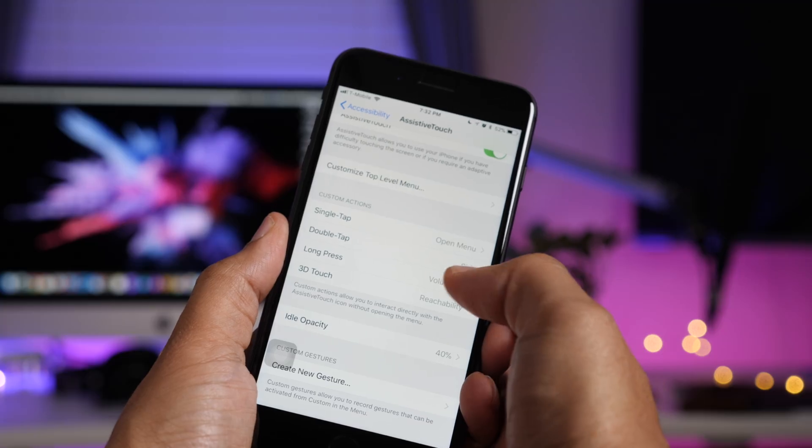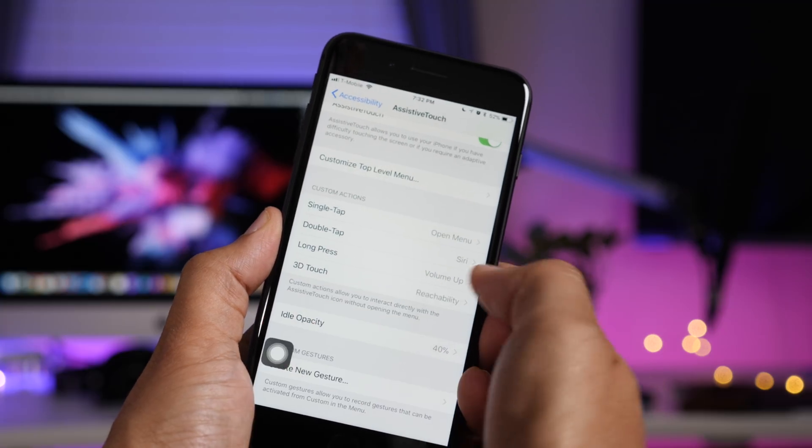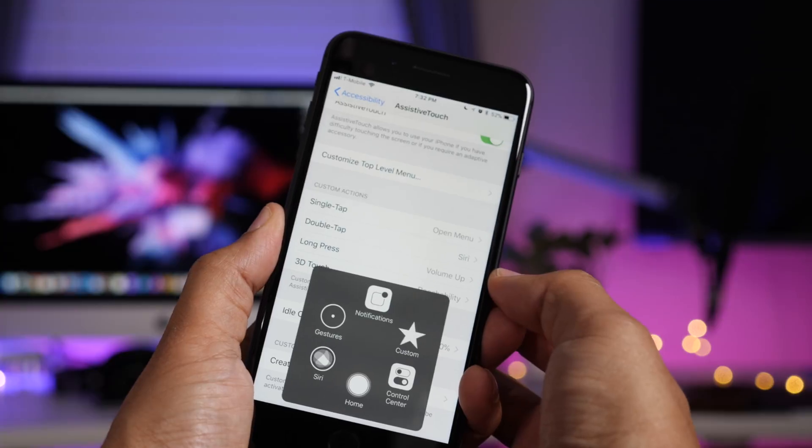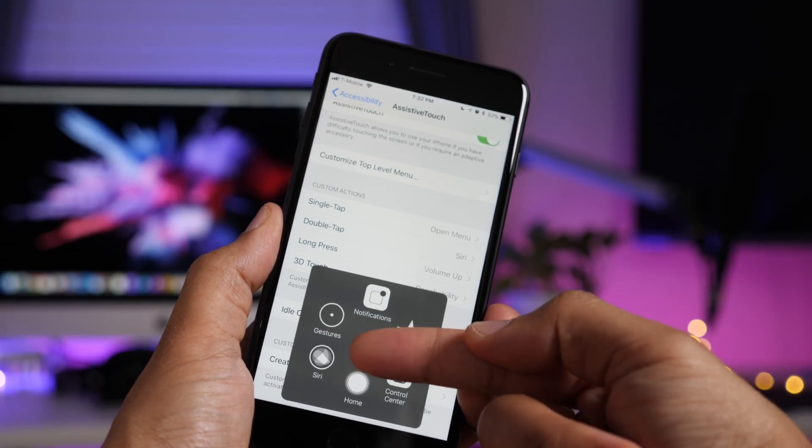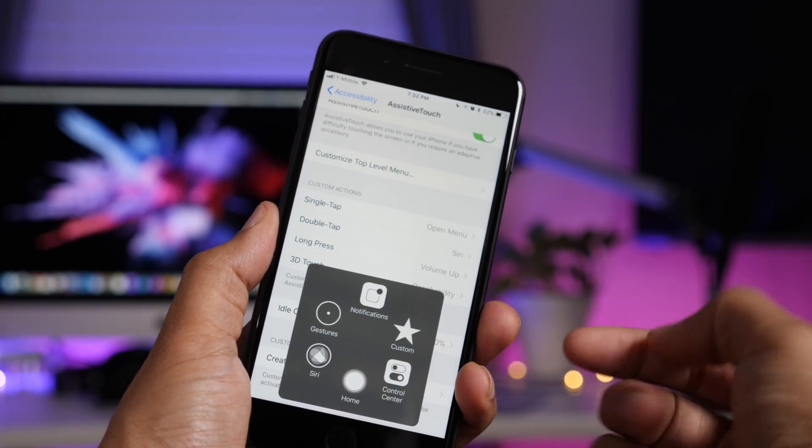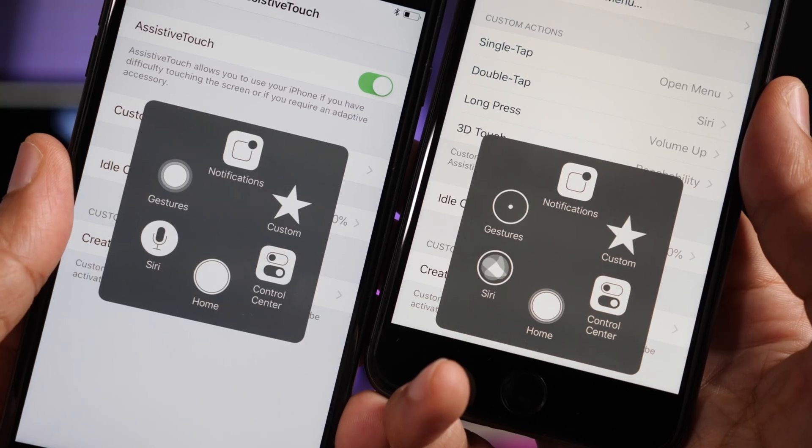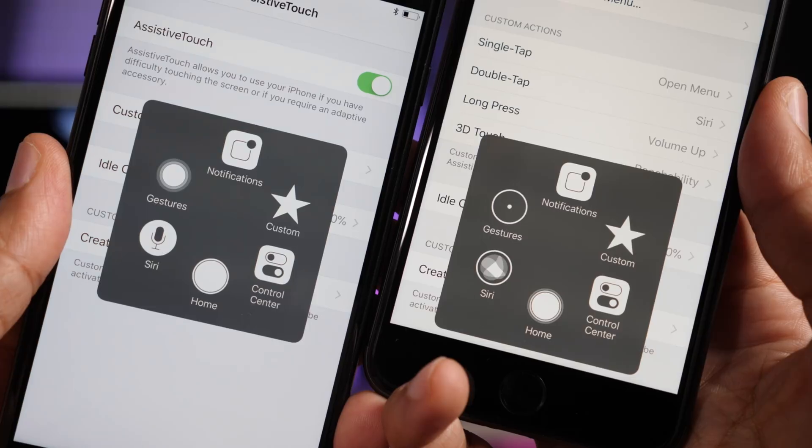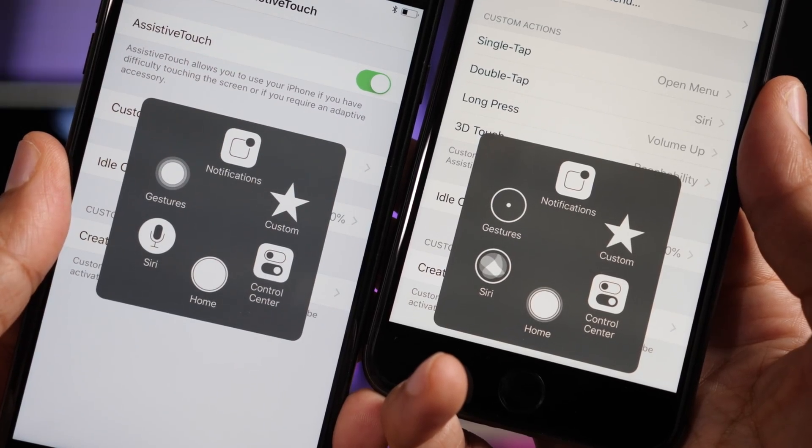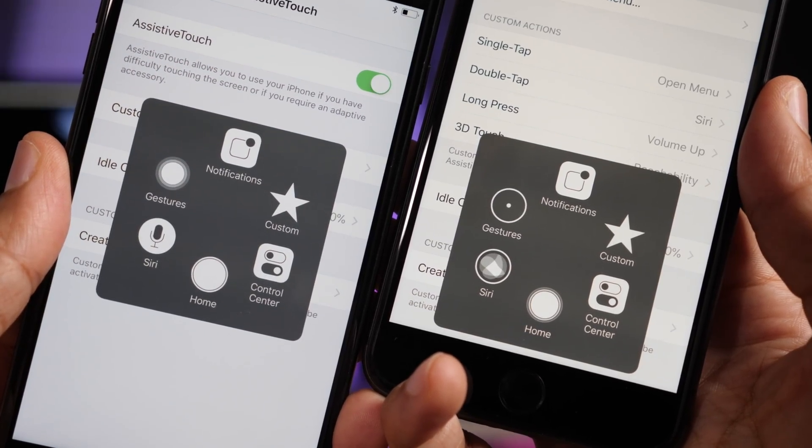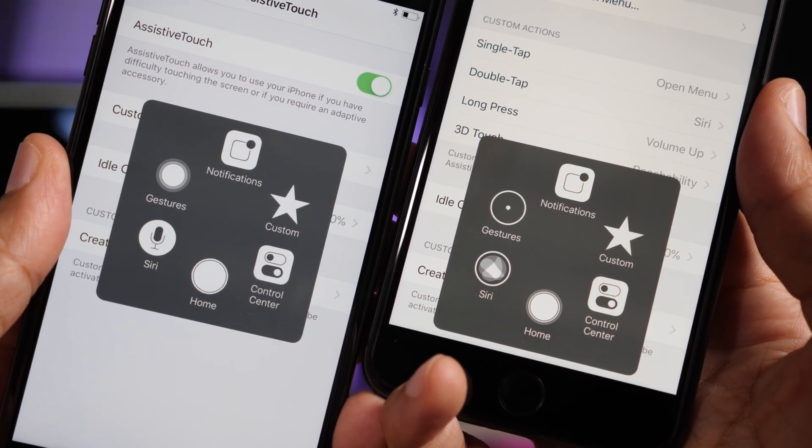Now there's also updated icons in the assistive touch menu. So you notice here, gestures, Siri and home are slightly updated. Let's compare them side by side. See gestures is way different. Siri is way different. Home is subtle, but it's different as well.